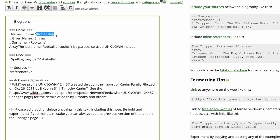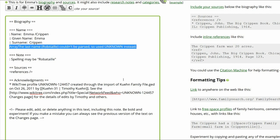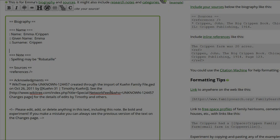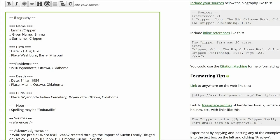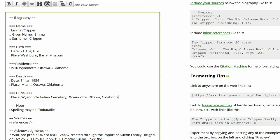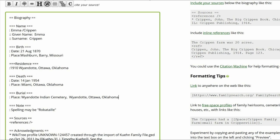Now we need to organize the biography. In the Name subheading, change Robitaille to Crippen. Delete the Array Text below that. Create the subheadings Birth, Residence, Death, and Burial. Add the appropriate facts to each.